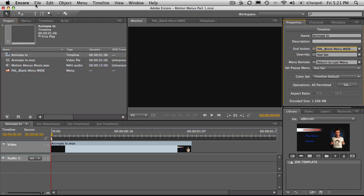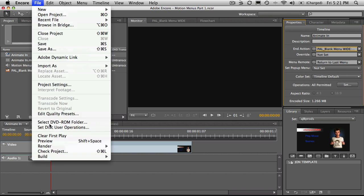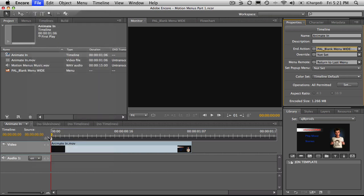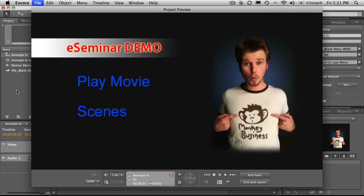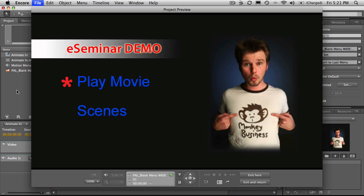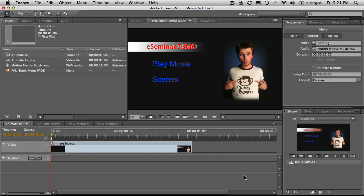And now if we preview this, what happens is it animates and then it goes to, it animates and then goes to the menu. And it's looking all pretty good. Now that's just a very basic quick introduction to how to get that sort of stuff to work.